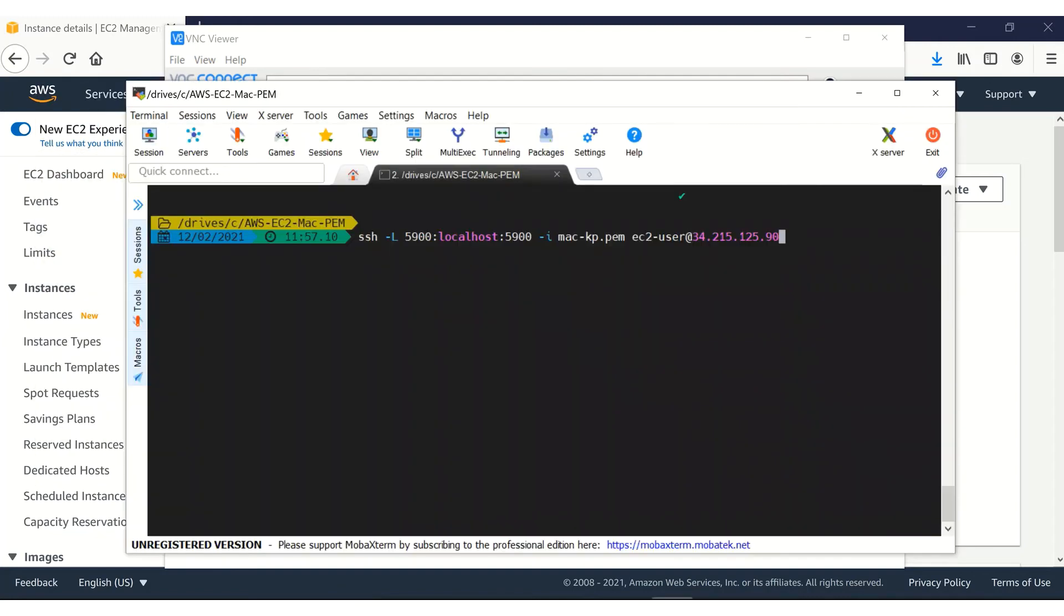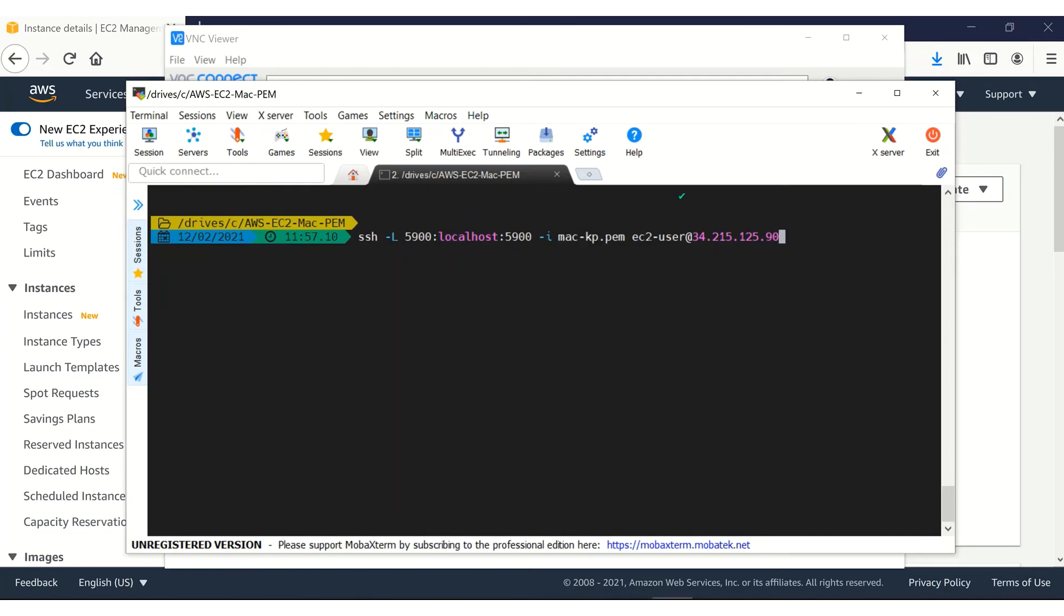To do that, I'm going to connect. This is the command. And we are using minus L option for port forwarding that port 5900. And everything else is the same. And then we are giving that key pair and EC2 user and the public IP address of the Amazon EC2 MAC instance. Let's connect.